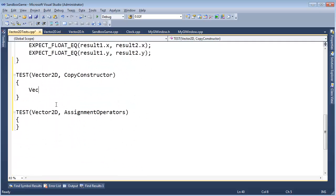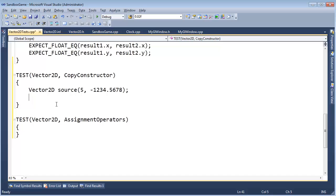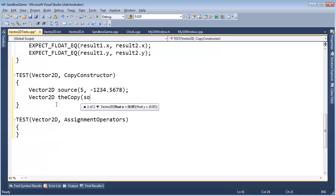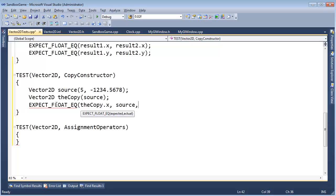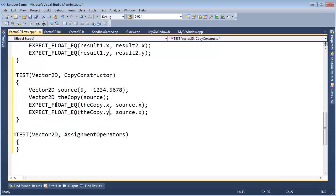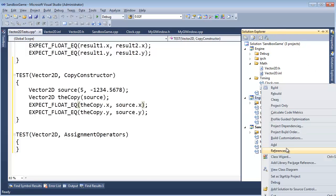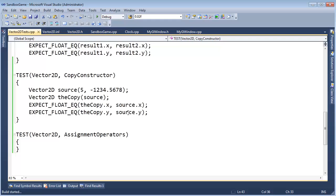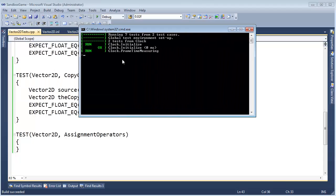Vector2d source. Let's just say 5, negative 1234.5678. I'm just doing some random numbers to get some interesting results. Vector2d, the copy, and we're going to copy our source. And then, expect float equal the copy.x, it's going to be equal to source.x, and same things with the y. And I think that's probably all we need to do there. I'm going to Control-Alt-L, bring up Solution Explorer, right-click, set this is my startup project. Control-F5, make sure we build and run.